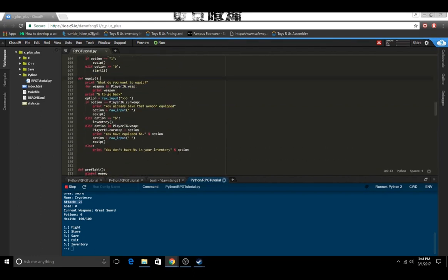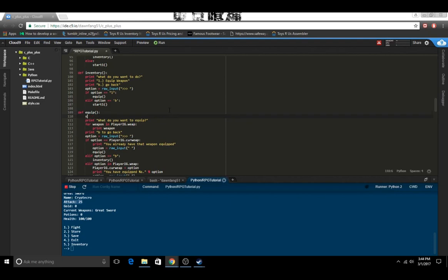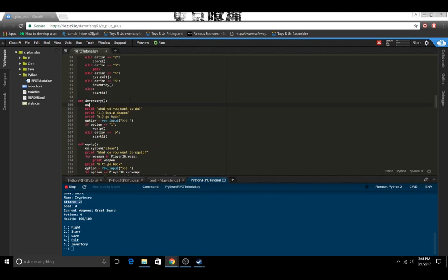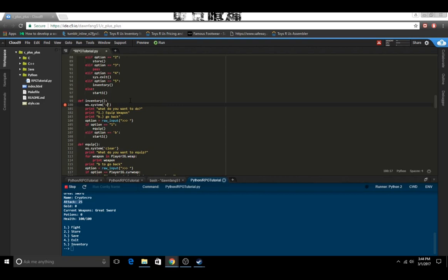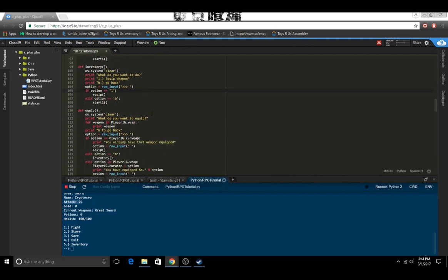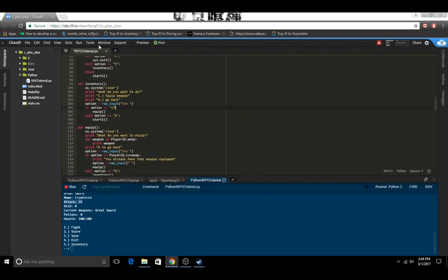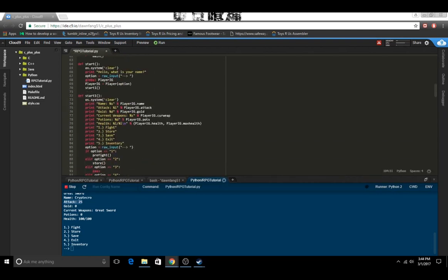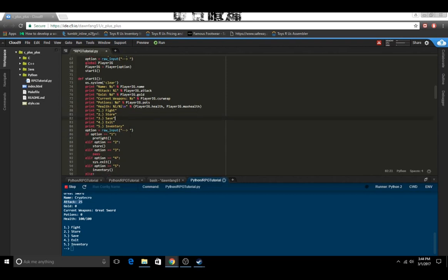One thing we could also do to clean this up is have it clear the screen, otherwise everything just becomes a jumbled mess. Now that we have this done, we could also do the save and load system, because that's something that still needs to be done.